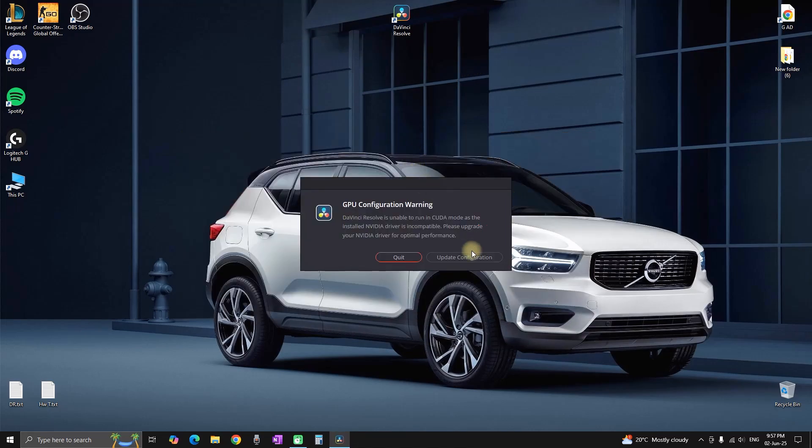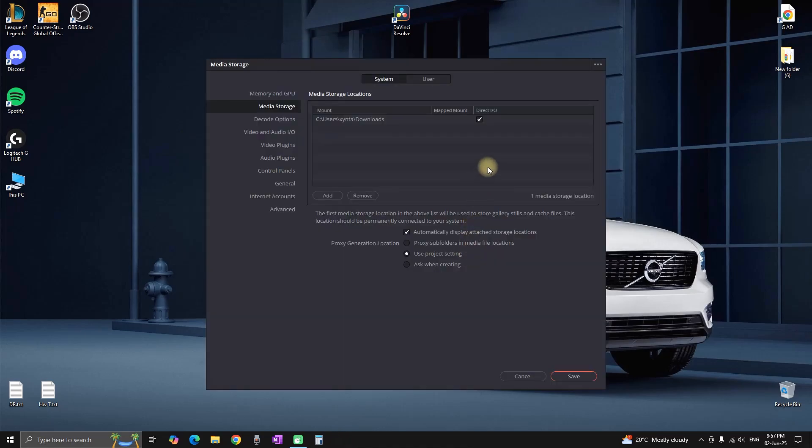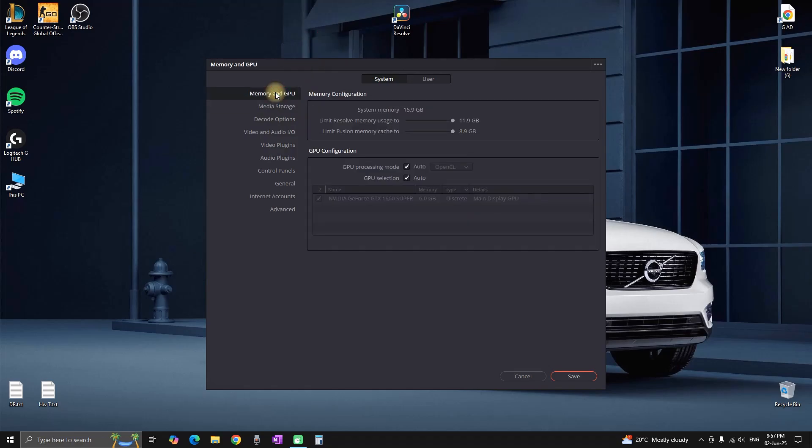Once this is out of the way, if you still see this message, you can click on this button on the right, 'Update Configuration,' and select Memory and GPU on the top.